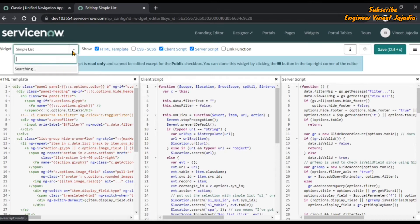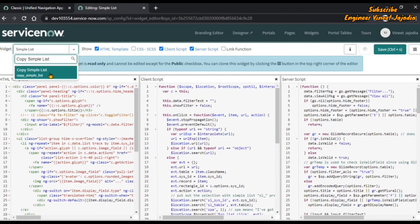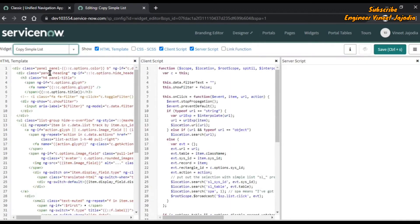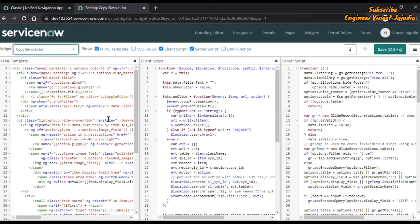From here, we are going to open the visit that we just created, Copy Simple List. Now you can see that the read-only message has disappeared.